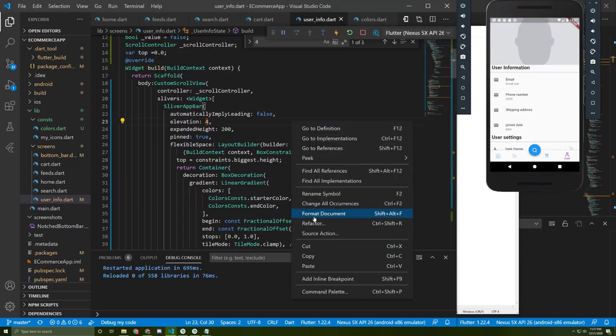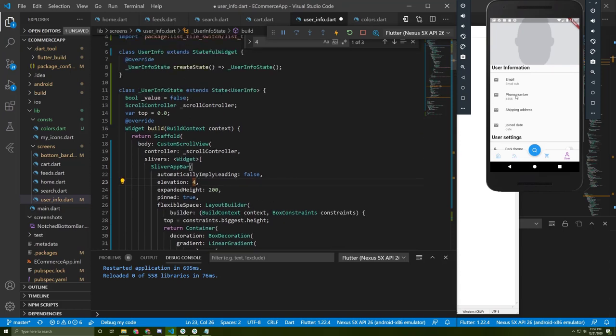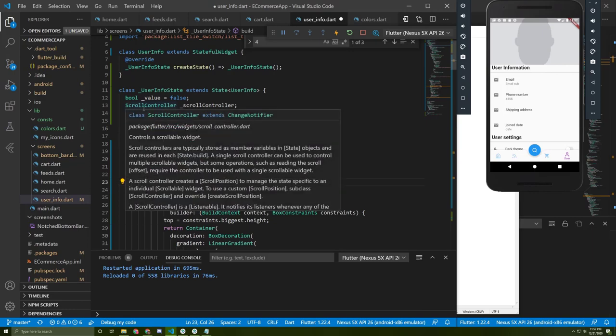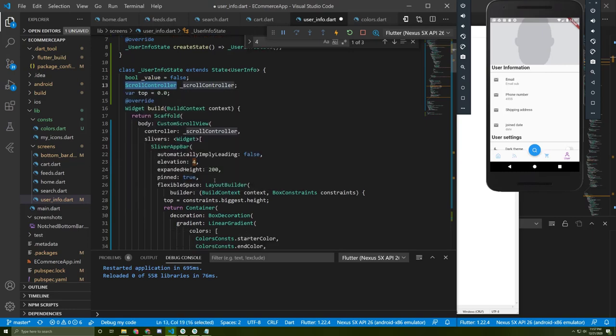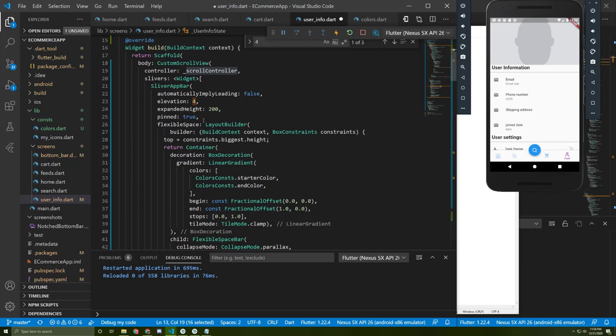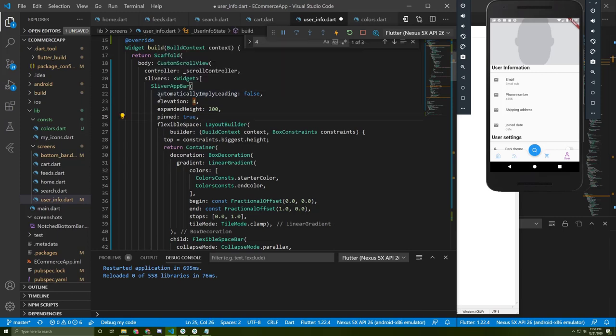First of all we need to create a custom scroll view and give it a controller, and we need to initialize it here. Next we need to add the sliver app bars that take a few parameters such as elevation.